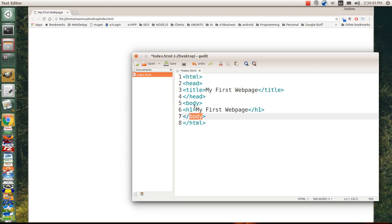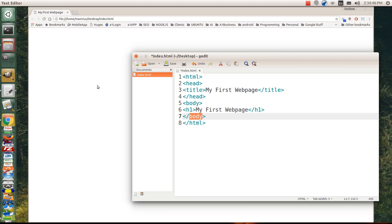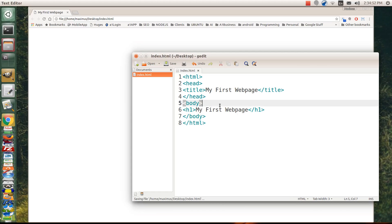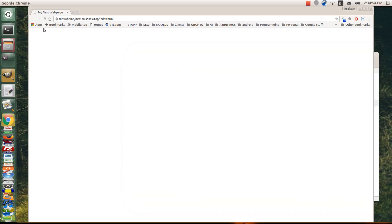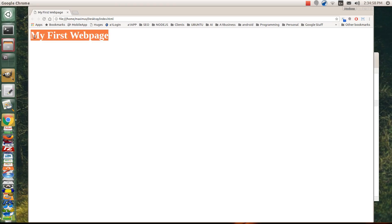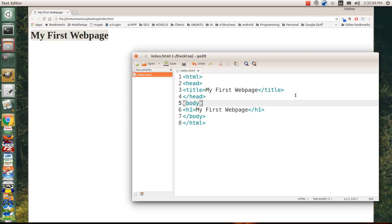Everything in the body tag is visible on the browser. So let's go ahead and save this. So we'll save that and we'll reload. And you notice here, you should see my first web page. Are you excited yet? You're coding.